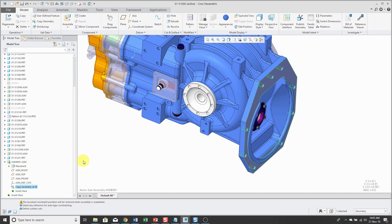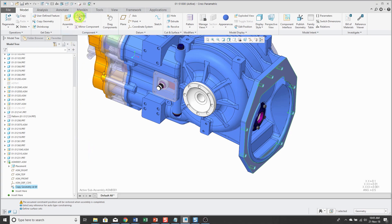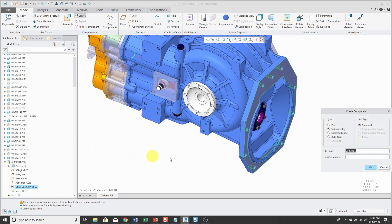So with my assembly still active, let's create the part that we want in the subassembly. So I'll click the create command again. And let's choose part.